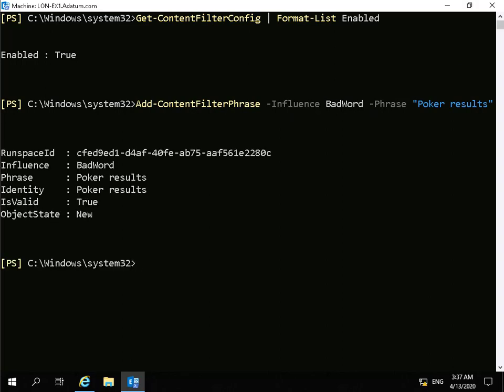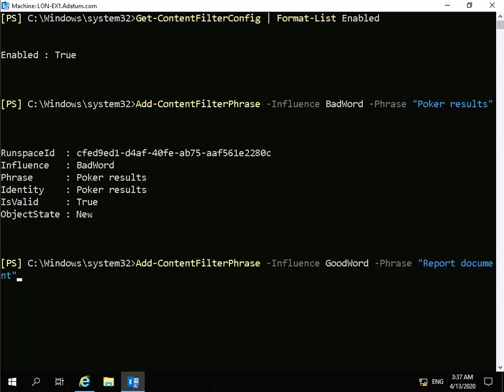Now we'll add a good word. The good word we're going to add will use add-content-filtering-phrase, hyphen-influence good-word, and the phrase will be 'report-document'.